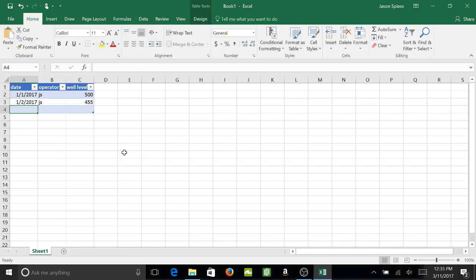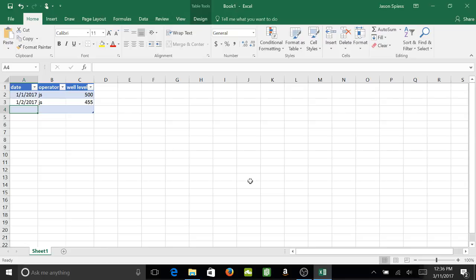You can see how it changes over time. This is how you set up a table to help you with your data entry. Thank you, hope this helps, and stay tuned for more.